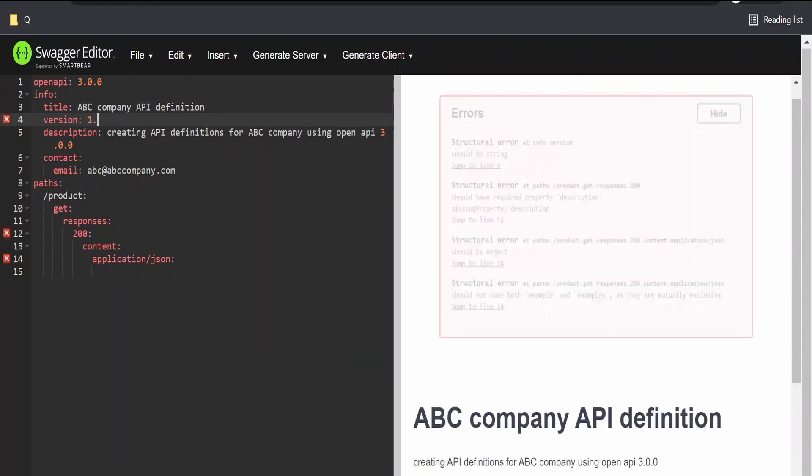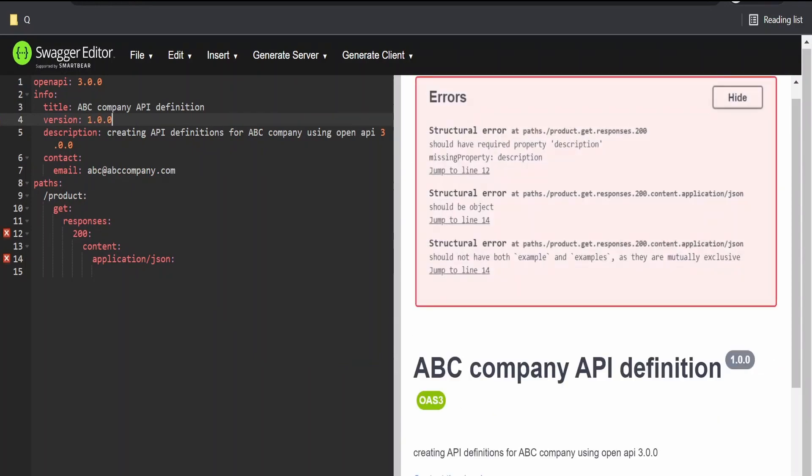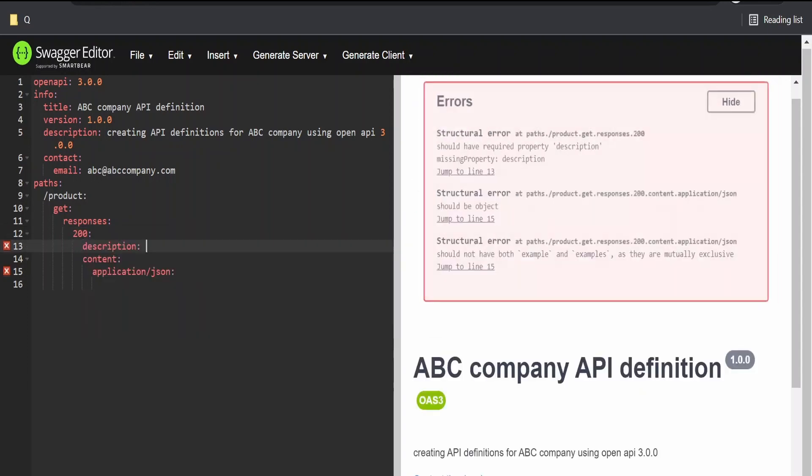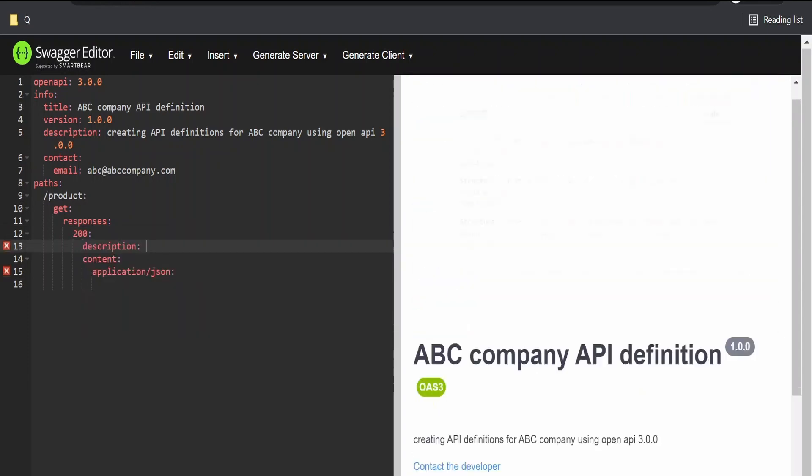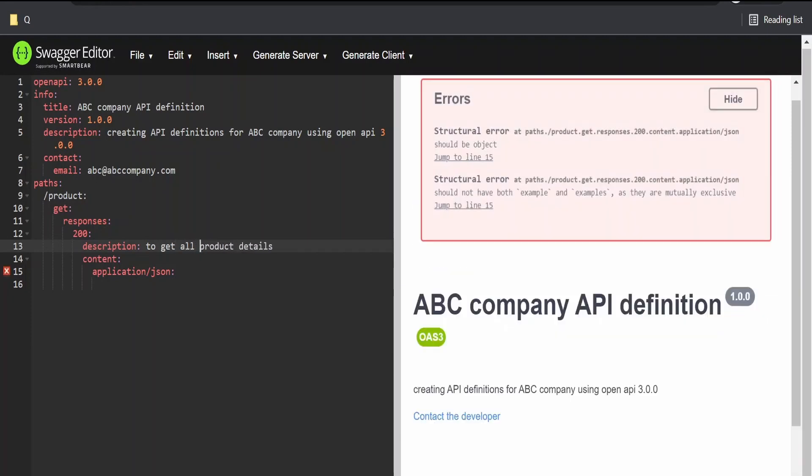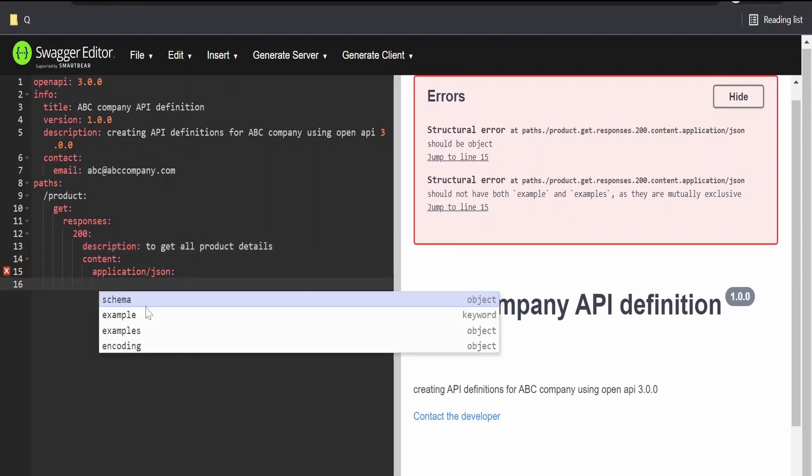I will version this API as 1.0.0. Before defining a content, if you want to add a description, we can do it here by adding the description tag. I'm providing the description as to get all product details. Content is application JSON. This is fine.